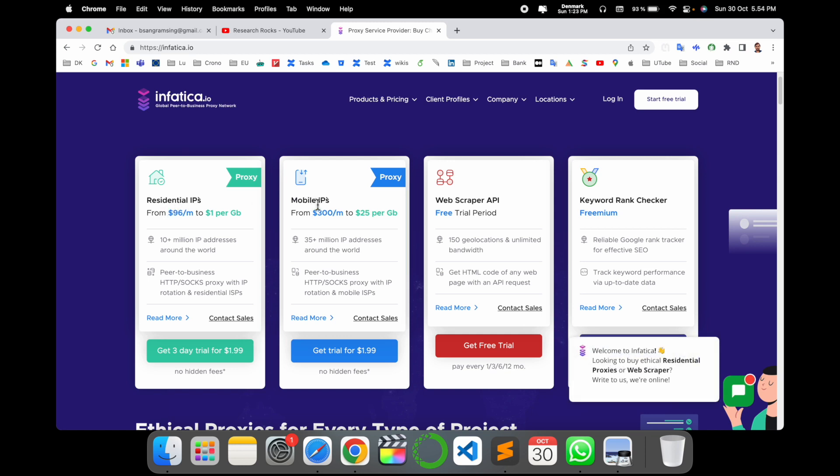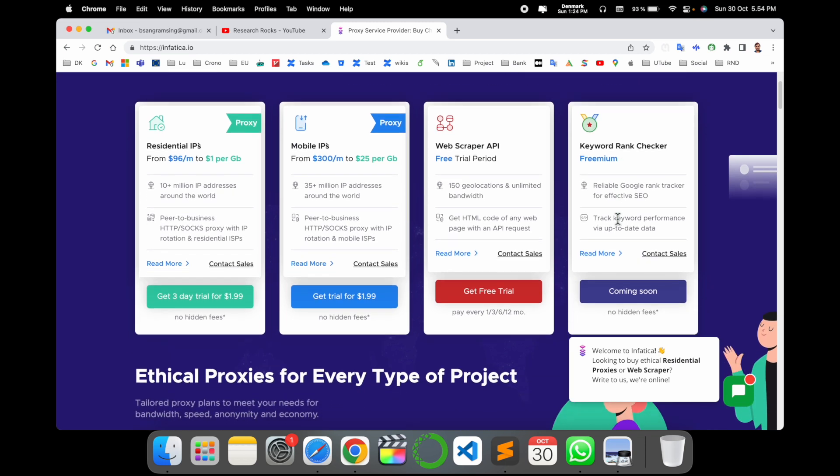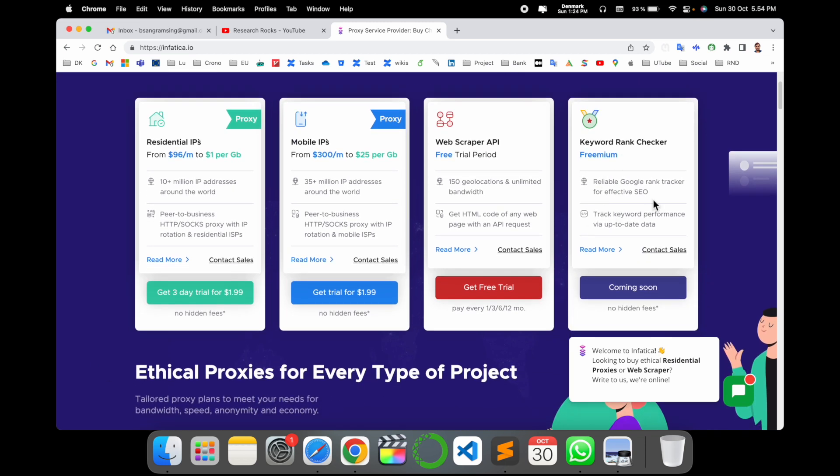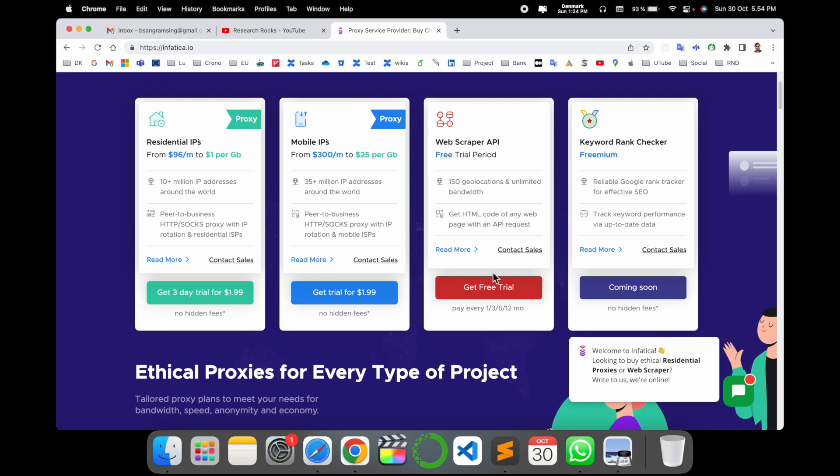Web scraping IP addresses, keyword rank checker—they are also providing, but this feature is coming soon. Here get a three-day trial for $1.99, and this one is web scraping, initially they are providing as free.